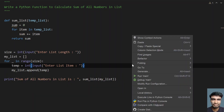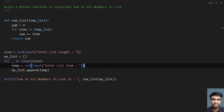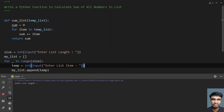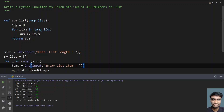Now let me run it again. This is the second run. Enter the list length — let's give five. I'll enter 10, 20, 30, 40, and 50. You can see the sum of all the numbers in the list is 150.